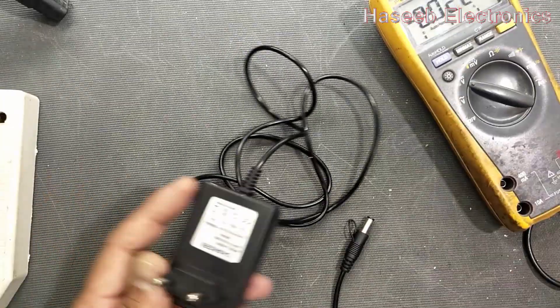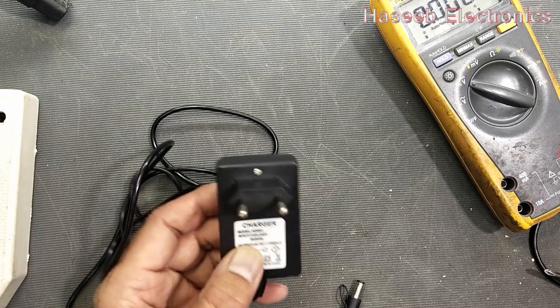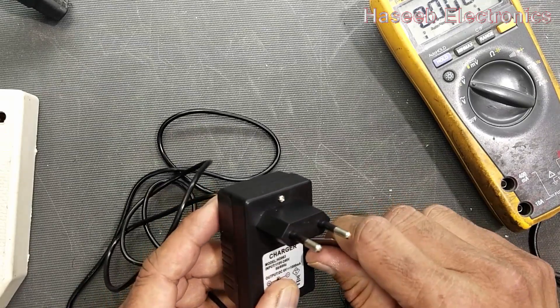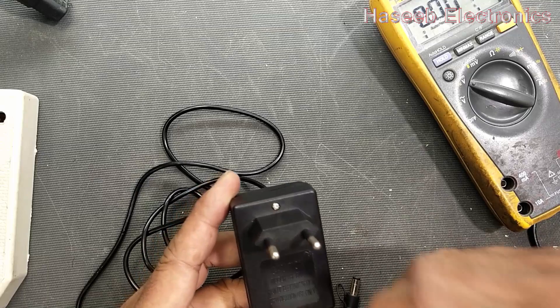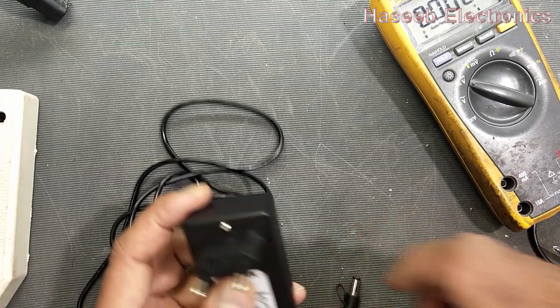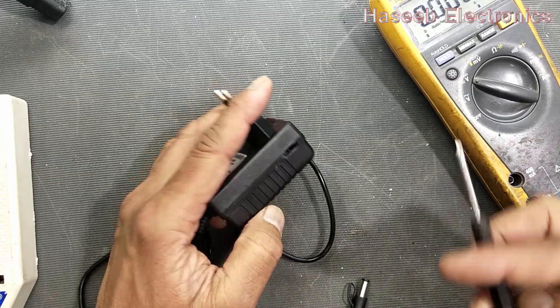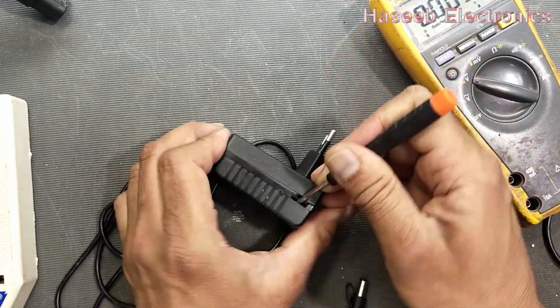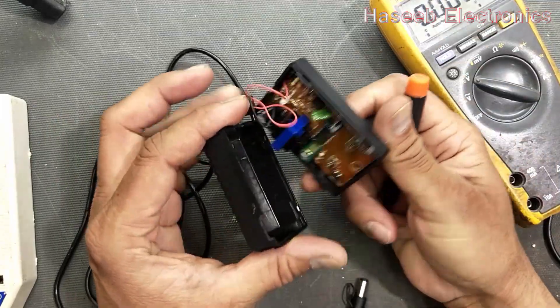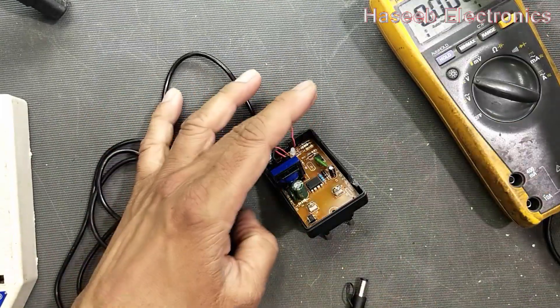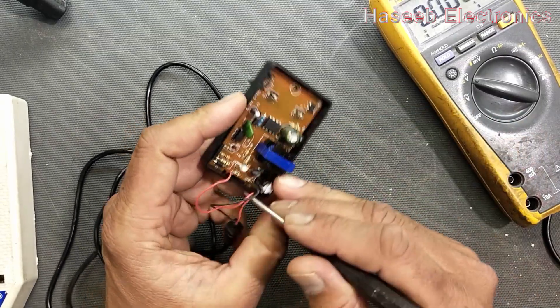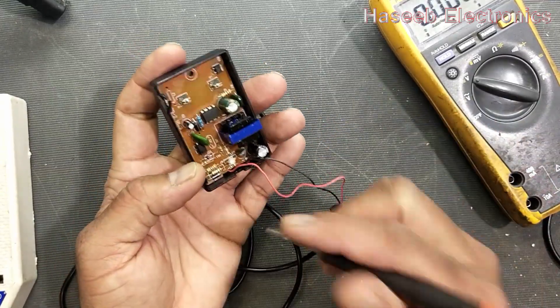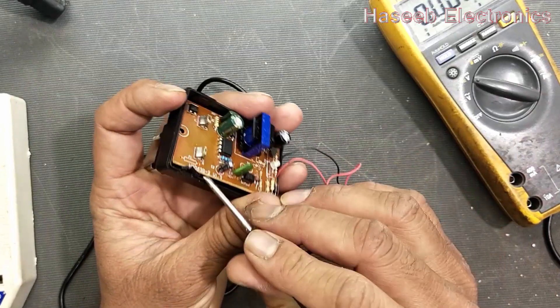So let's open this. Open this screw, might be here is another screw under this. Now here is no screw. I opened it, now lift it from this side and lift it up.